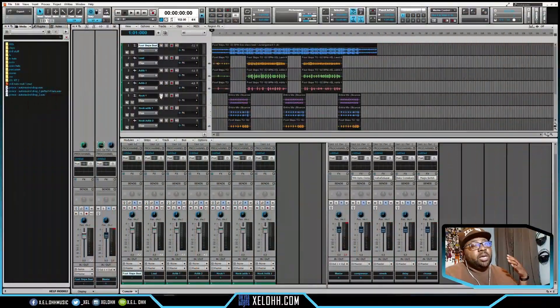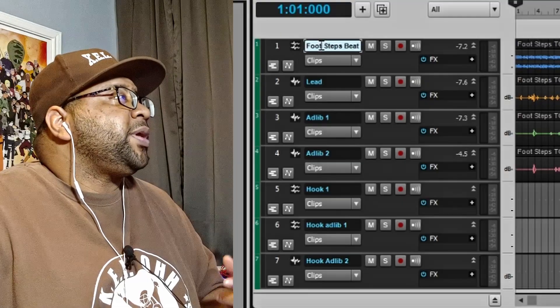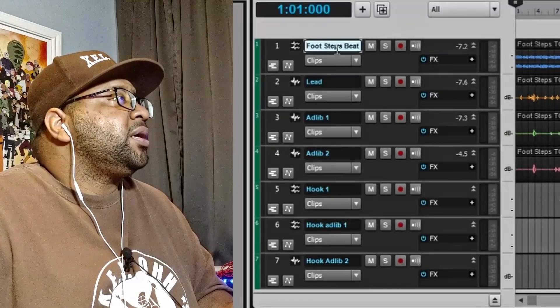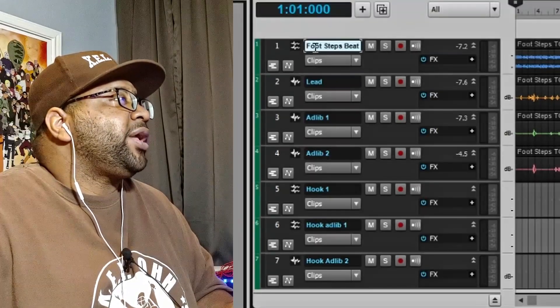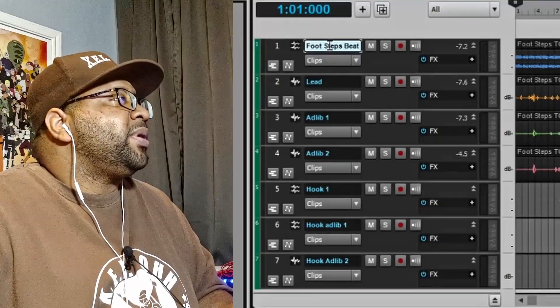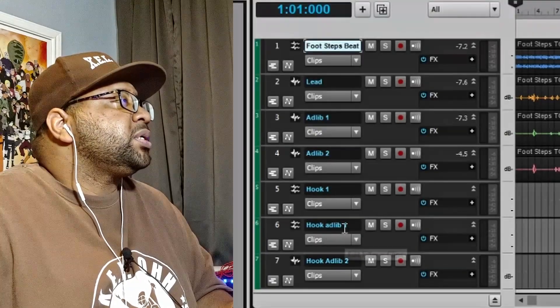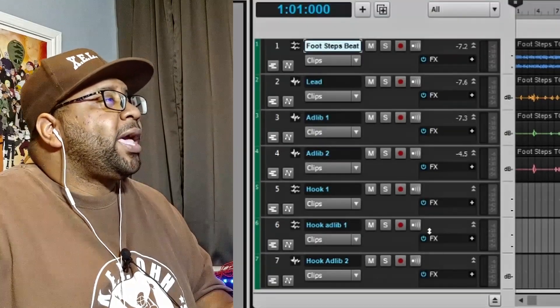Now we're getting into the setup of the project. You want to make sure everything is set up correctly. First step: make sure all your tracks are labeled with a name in the track view. I have my beat, the Footsteps beat, a lead, adlibs, adlib 2, hook, hook adlib, and hook adlib 2. Everything is labeled so the engineer won't be confused — they will thank you, trust me.